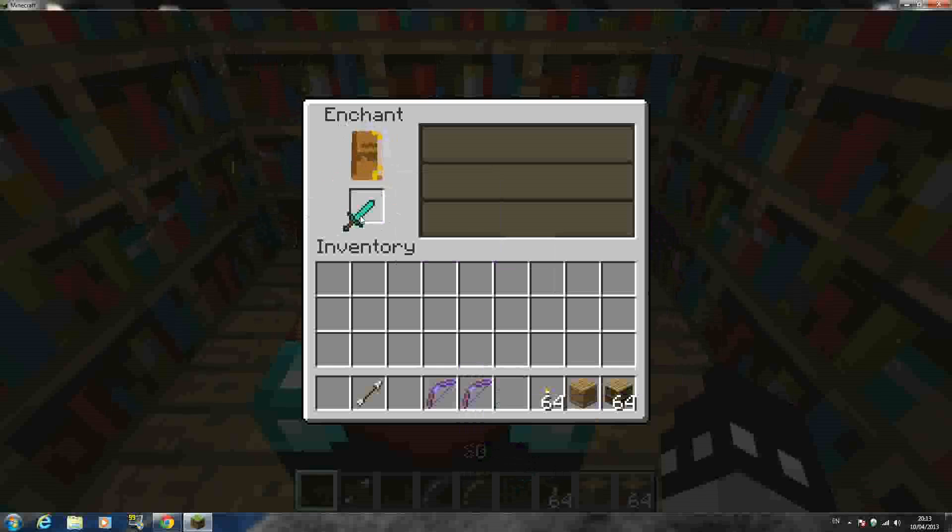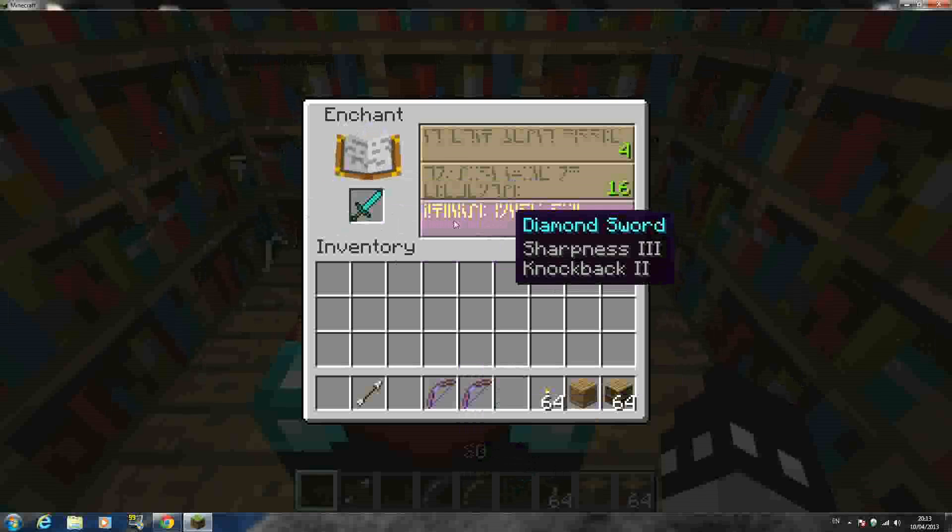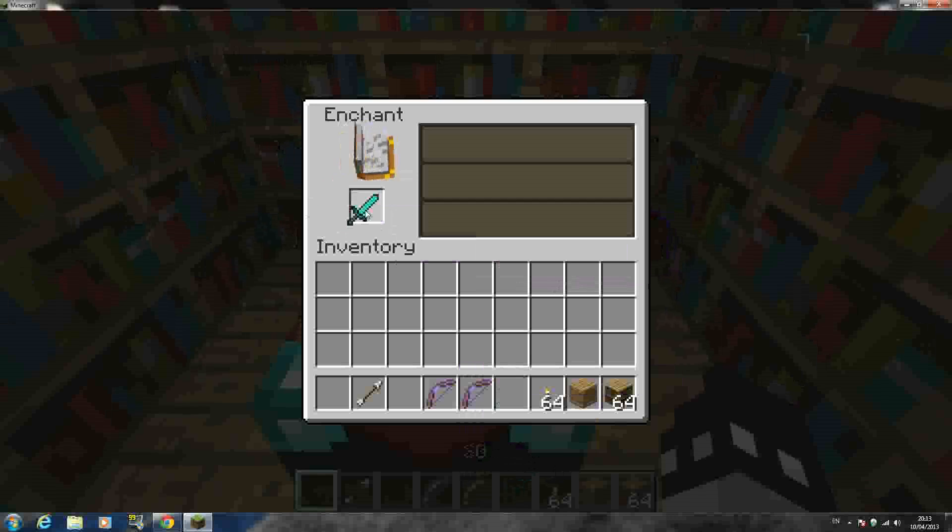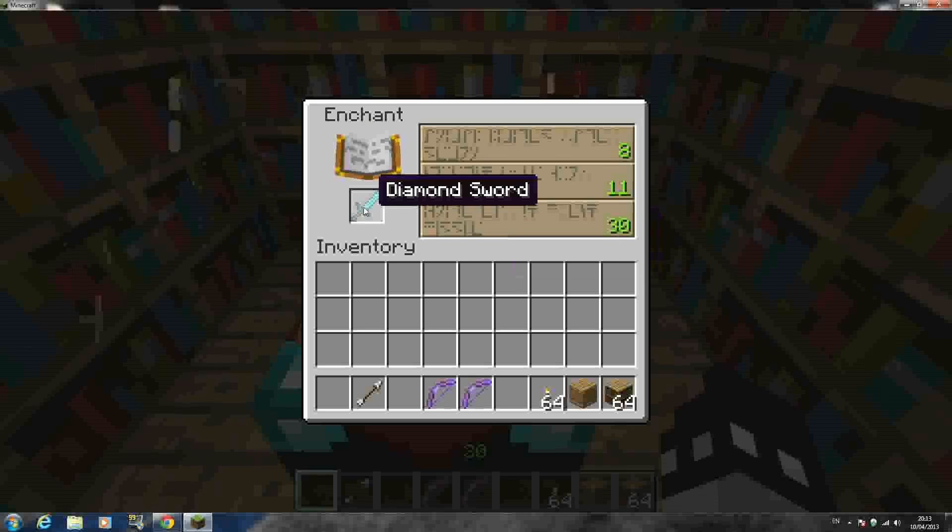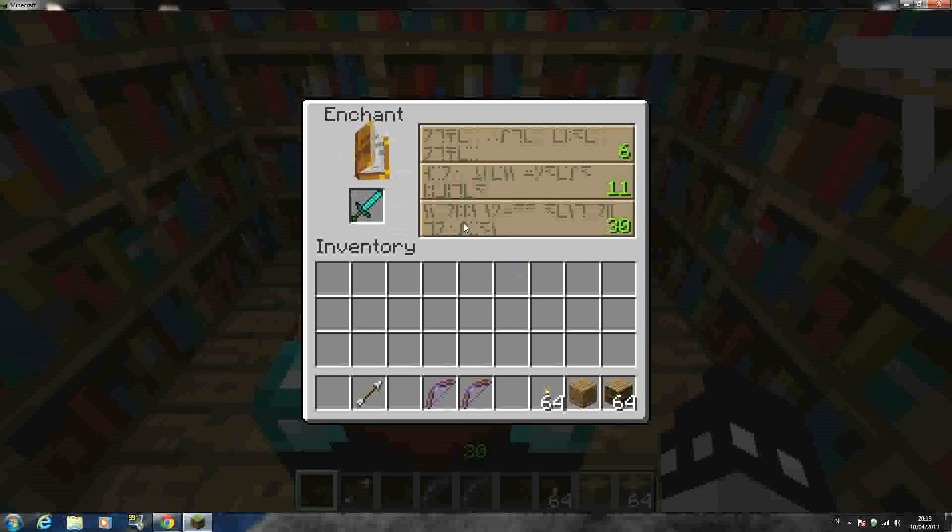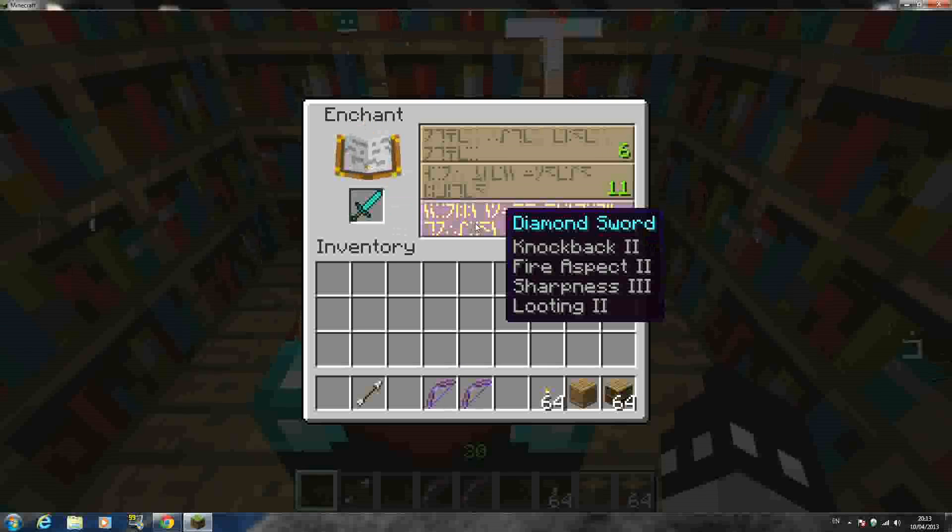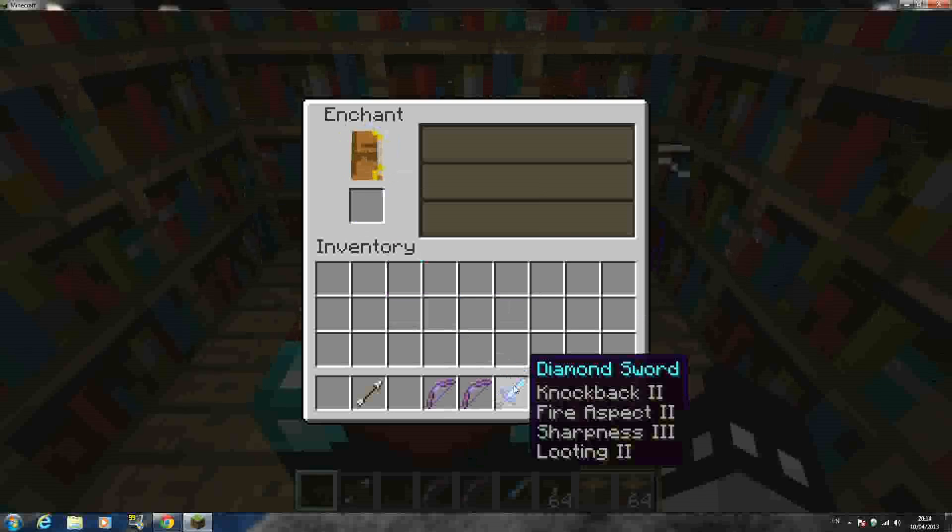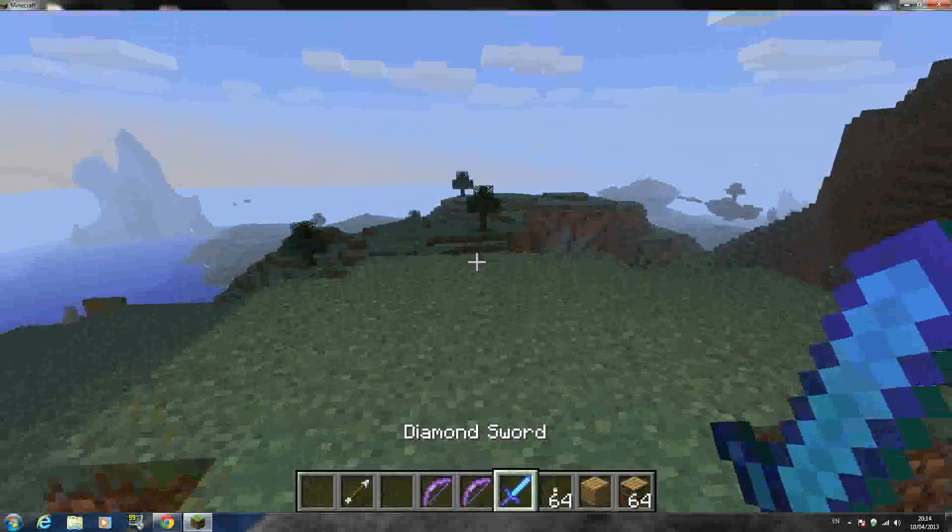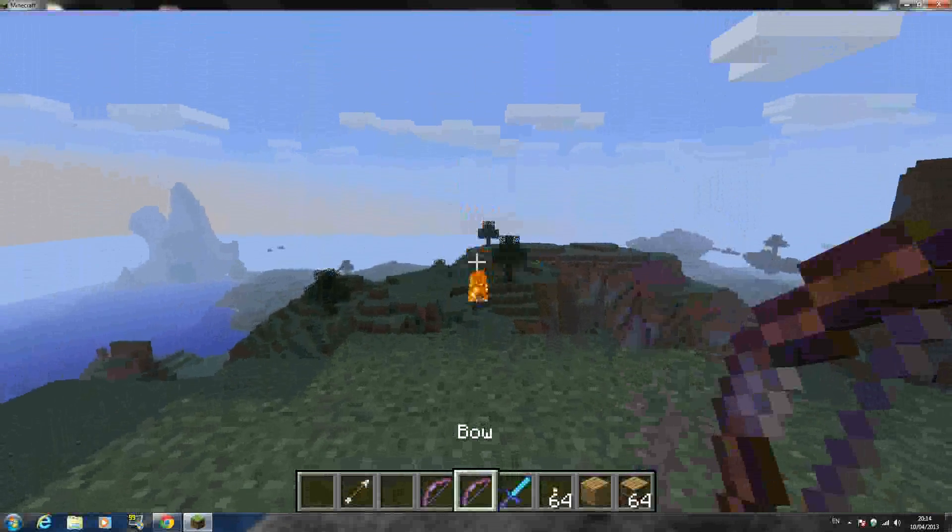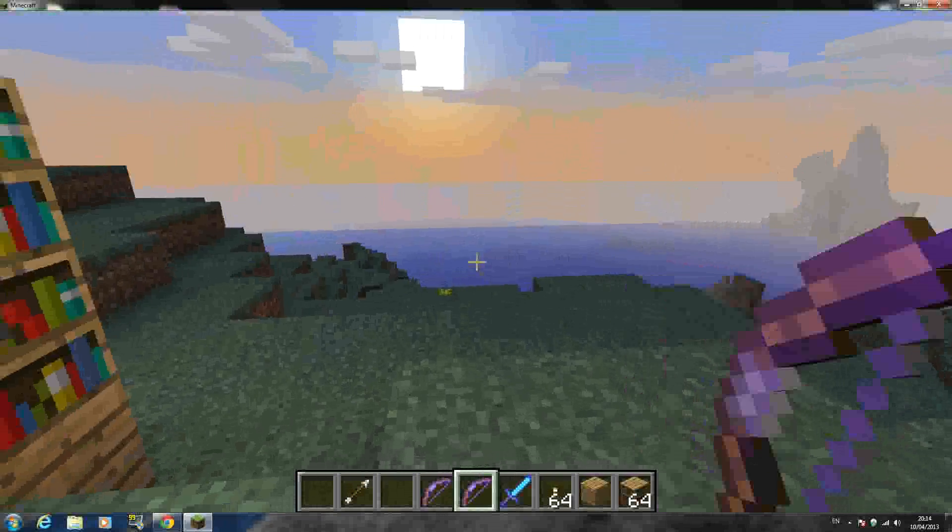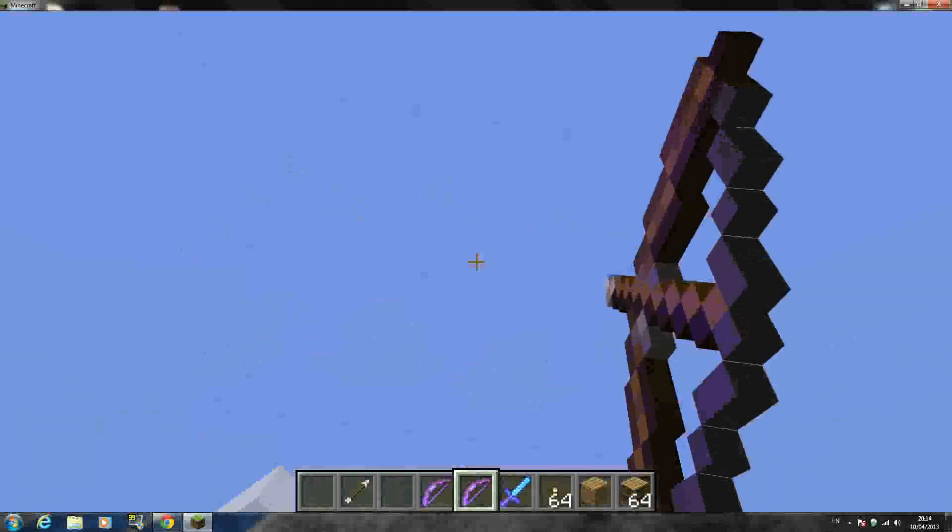But same with a sword, I'll put it in here right here. Sharpness three, knock back two, not bad. Looting two, knock back two. Knock back two, fire aspect two, sharpness three, looting two. As you can see, guys, it just makes, you just get way better weapons out of it. And it's just so much better, you know. There's really no point in wasting all them levels.